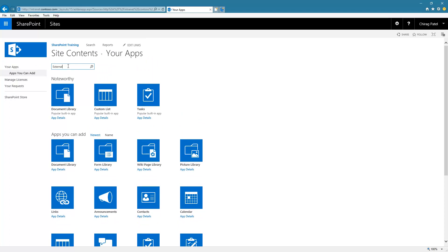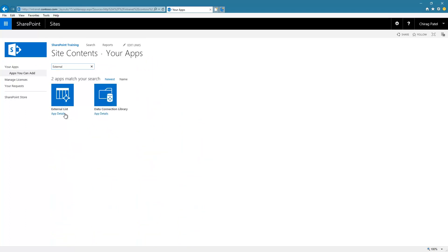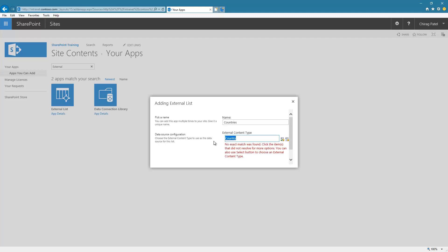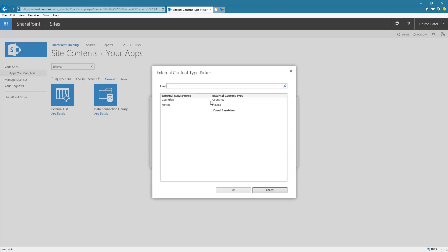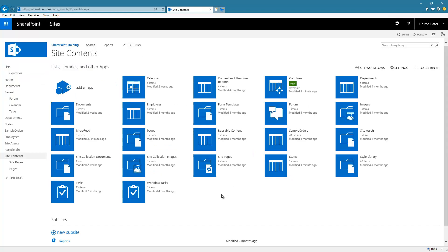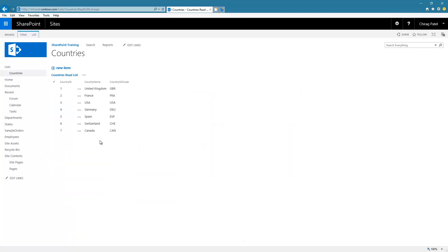Now let's go to site content and create a list based on the external content type. I search for 'external' and find the external list option. Let's create an external list based on Countries — I search for countries, select it, and click Create. Once I click Create, it creates an external list — a list that is actually a Countries list. It says 'external' here. Now I have a SharePoint list that is communicating directly to the SQL Server countries table.